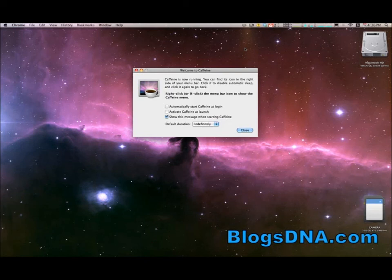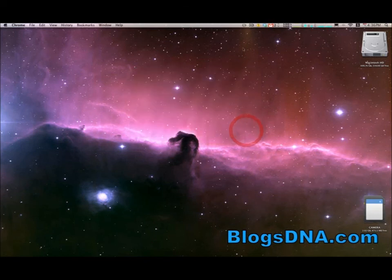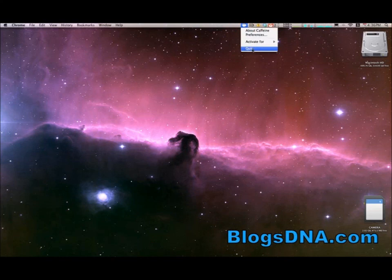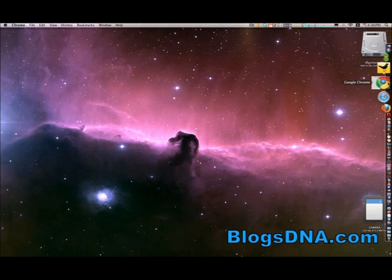And if you want to turn it on and off, all you have to do is click the little icon that pops up in the menu bar. And you can easily right-click it to access preferences and to quit it completely. And that's Caffeine.